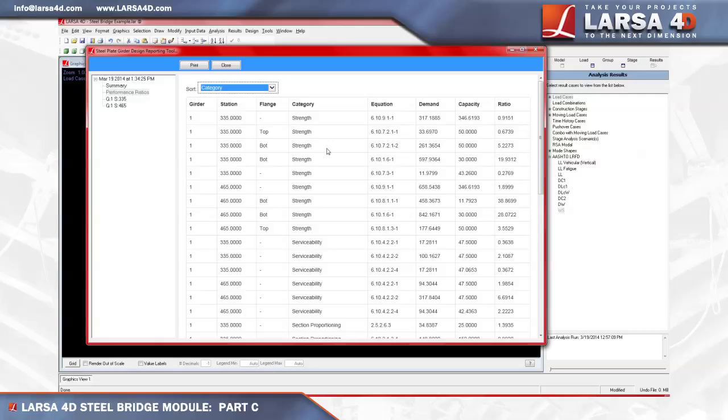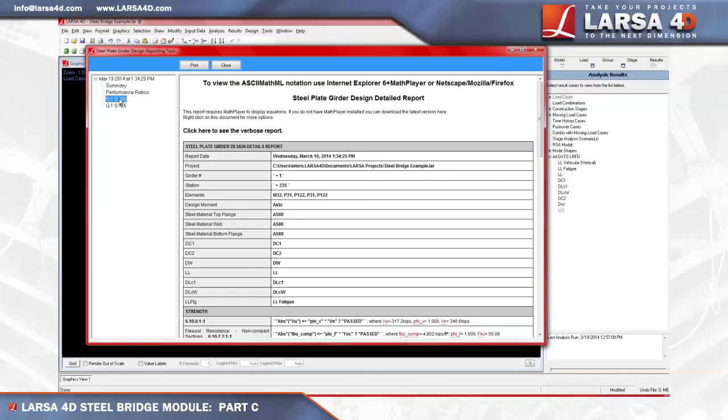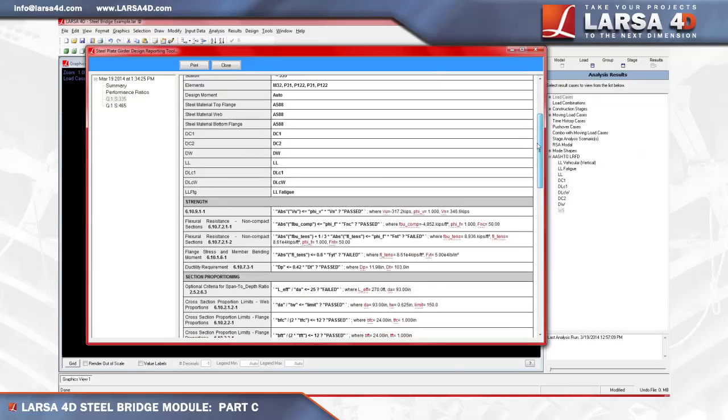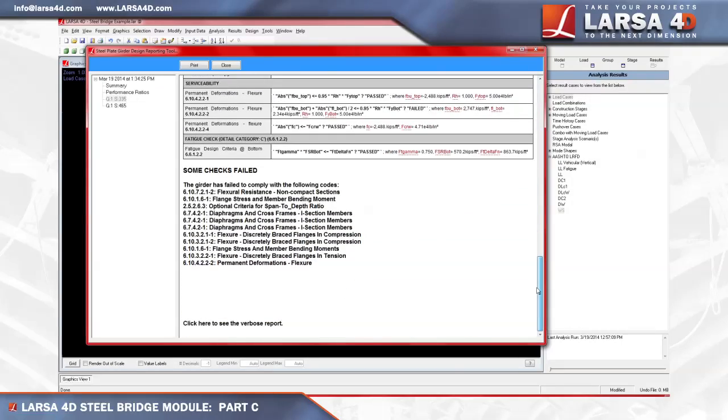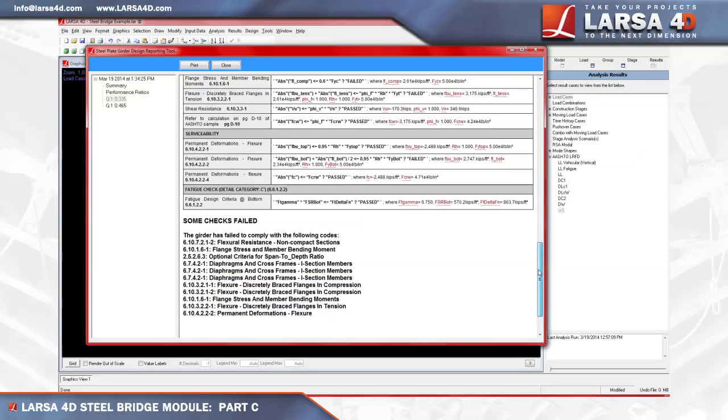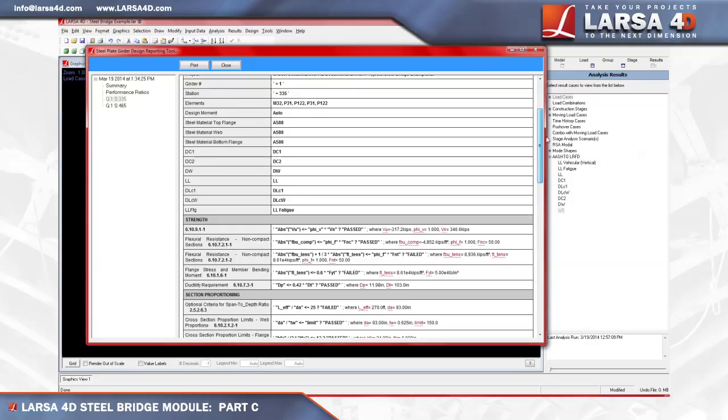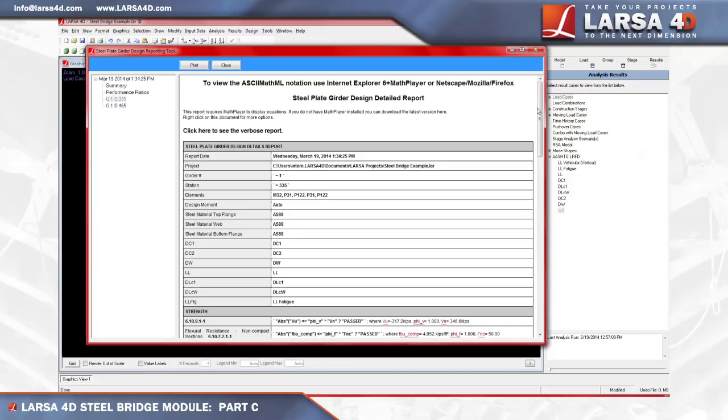To go a step further than the summary report, click on the G1 girder tab to view the report for each station, which contains the checks based on AASHTO LRFD's formulas. At the bottom of this page, the full list of failed checks can be seen written line by line. As seen on the left hand of this report, we can see that every section displays the equation number for AASHTO LRFD. For example, we have the girder and station, along with the elements which make up the composite state of the girder.